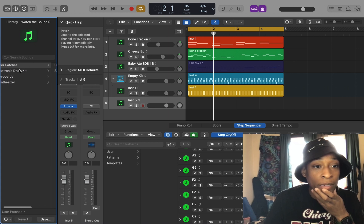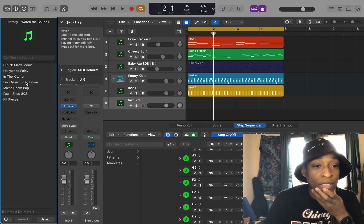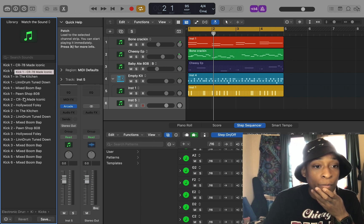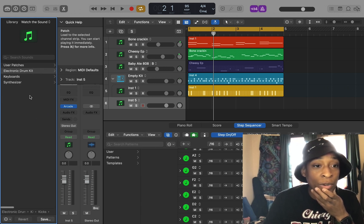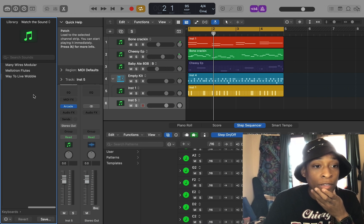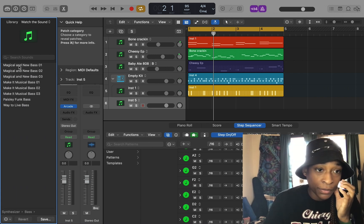So I got electronic drum kits. These are all of his kits. All of the kit pieces have been downloaded. All of the keyboards. All of the synths.